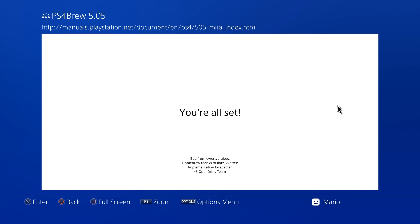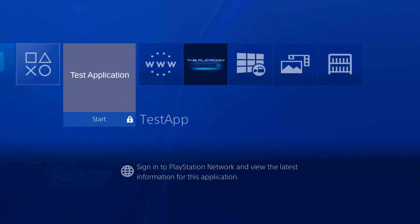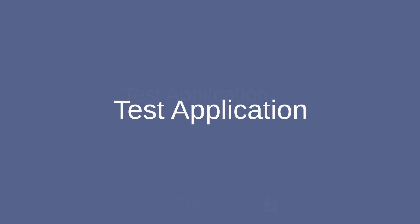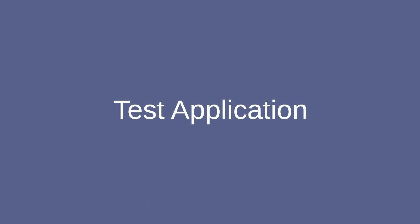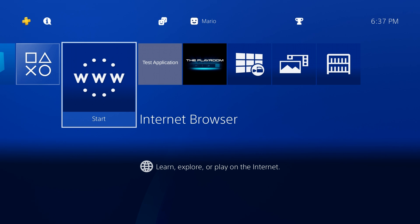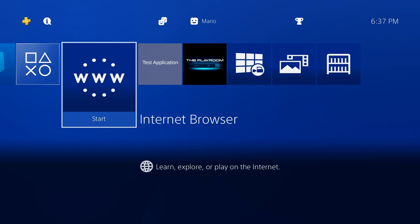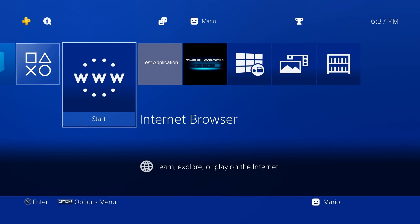It will say you're all set, and now the test application is available. That's all we needed for that. I did mention you can also access this on your phone, so let me show you the page for that.